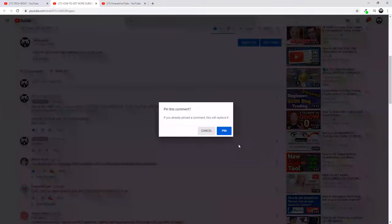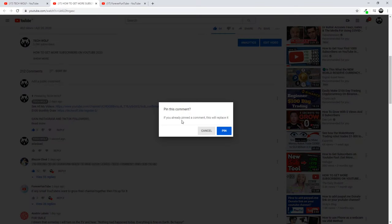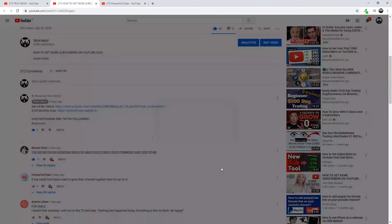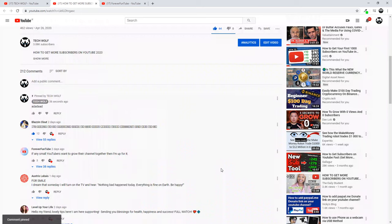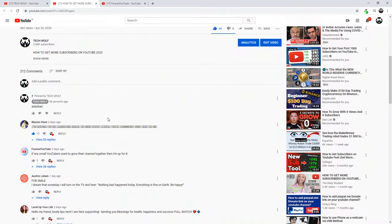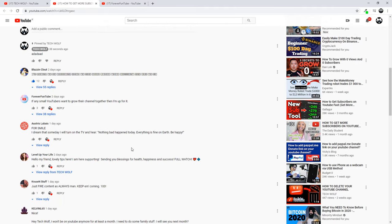So if we want to pin this comment, just click "Pin" here. If you already pinned a comment, this will replace it. You click "Pin" and this new comment will be pinned at the top of your comments in the comments area under your video.